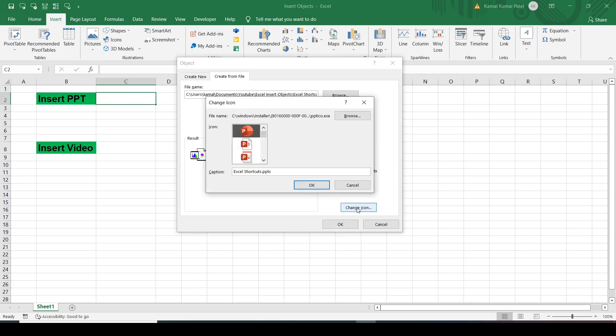If I want to change the icon I can click here and select any one of them, but I'll leave it as is. I can also change the caption — currently it shows the file name, but you can change it if you want. Then click OK.